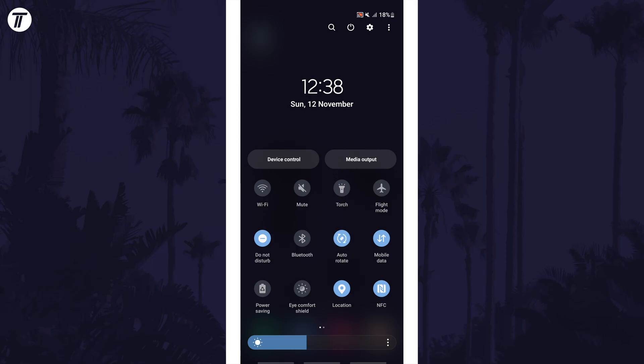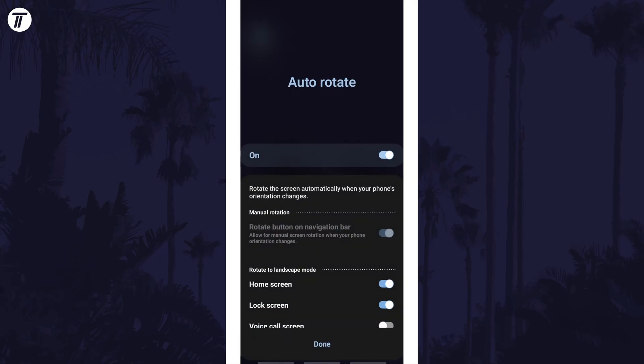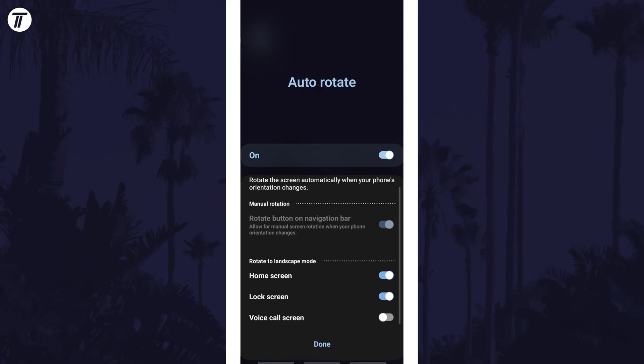However, if you tap on the text just under the button, there might be more settings to change, for example to make the home screen or lock screen auto-rotate as well.